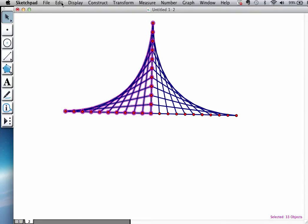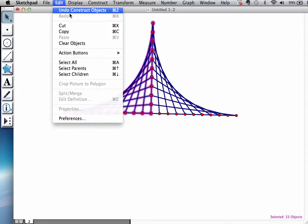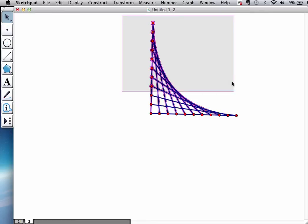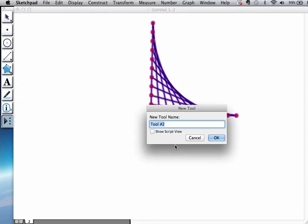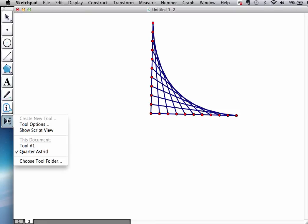Or let me undo that so I can show you an alternative. You could select this whole object you created, and you could create a tool. Let's call this quarter asterisk, because that's what it is. It's quarter of an asterisk. And now that I have my tool here, the quarter asterisk...